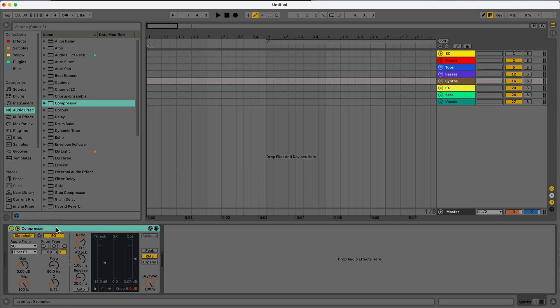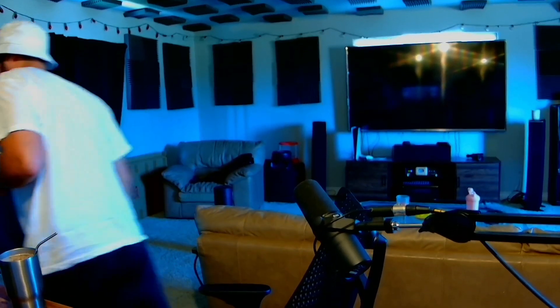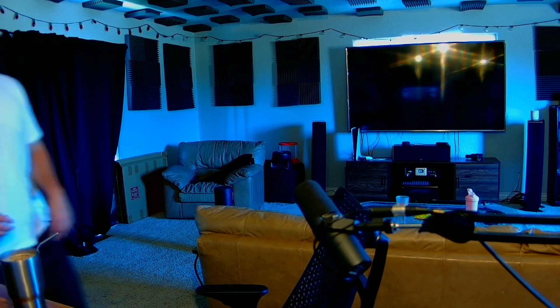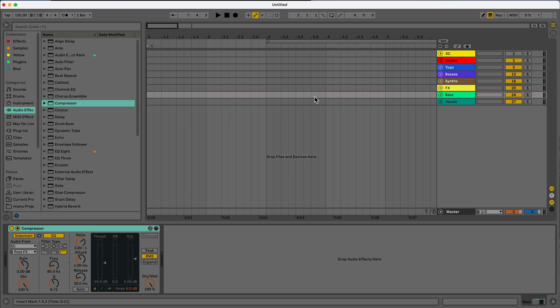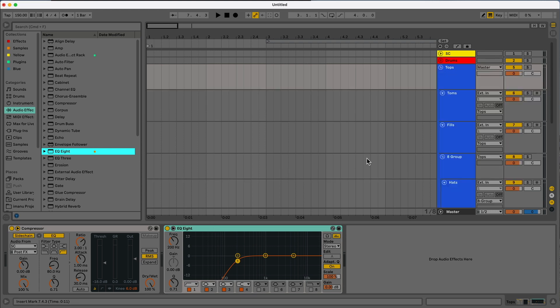Next thing we can do is we can do EQ. So my EQ automatically loads in as taking off at 200 hertz. We can leave that for the tops. Maybe even drag it back to say 150, and then we'll do a sharper curve. And then what we can do is for our group within our group, so we can name the symbols. Let's do EQ eight here again. And then we can drag this to like 450, maybe even 500.